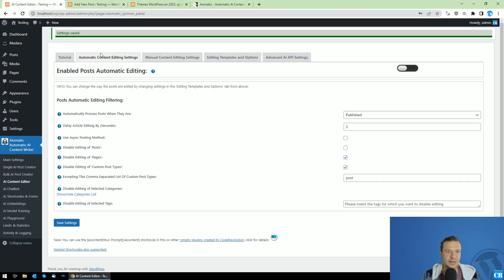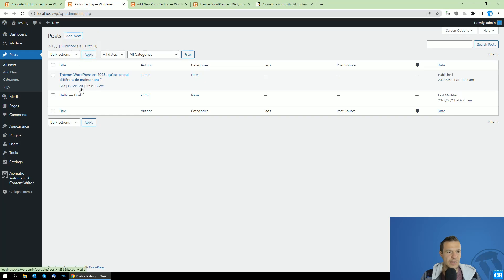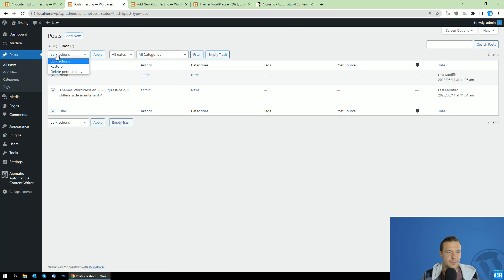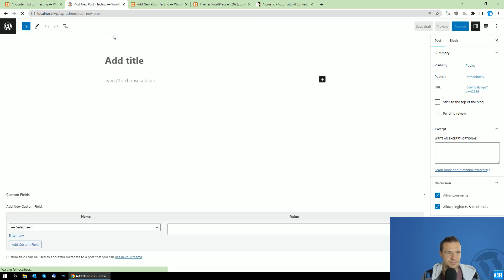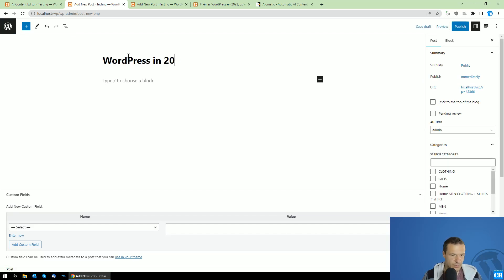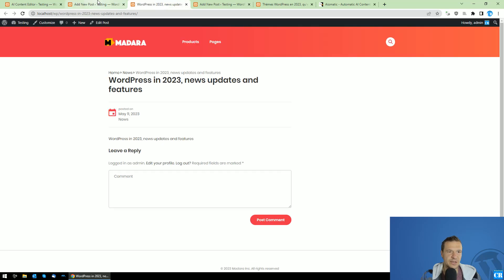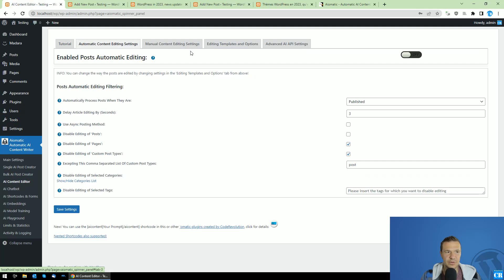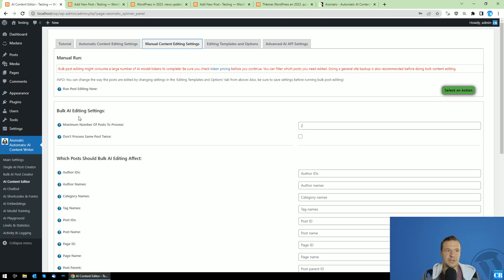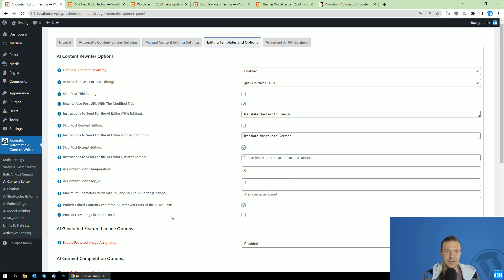Now let's look at some more features. I'll move the previous post to trash and create a new post — 'WordPress in 2023: news, updates, and features.' This is English text. Let's publish it — this time the plugin will not automatically edit it because I disabled the automatic editing feature. I want to show you the manual editing feature. Here you can set the maximum number of posts to process — keep in mind that processing can take a while, up to 3-4 minutes per post depending on the complexity of the editing.